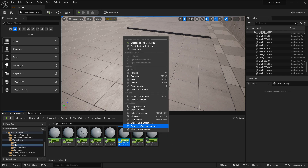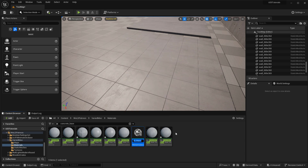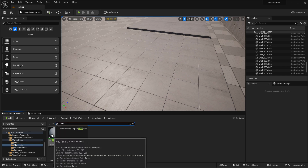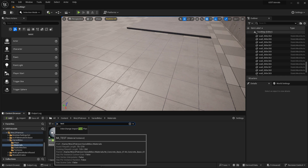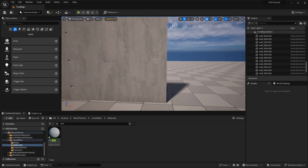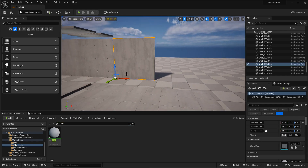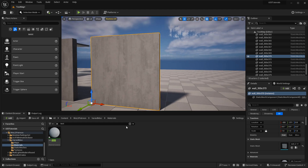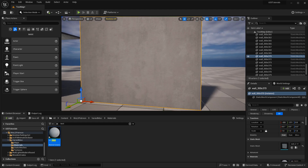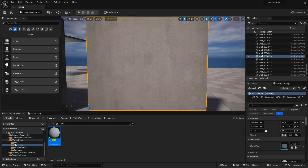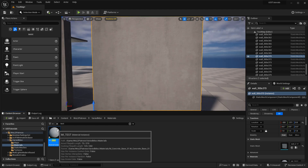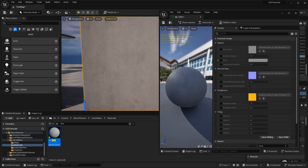I'll right-click and duplicate, or press Ctrl+D, and name it MI_test to isolate it. Let me apply it to a wall — I'll take this wall, make a copy of it, and apply the test material instance on it. This is our base concrete. Let's open up its properties and make it a little smaller so we can see the settings.